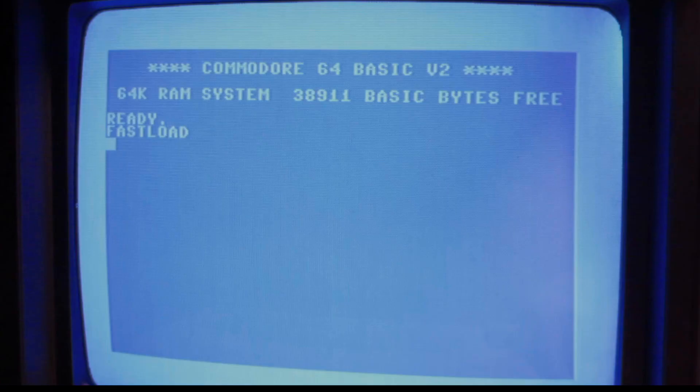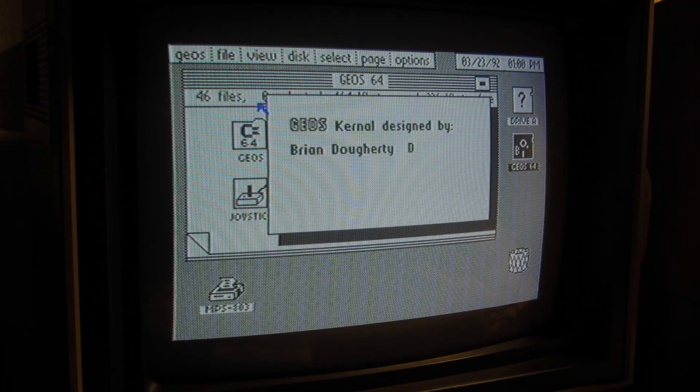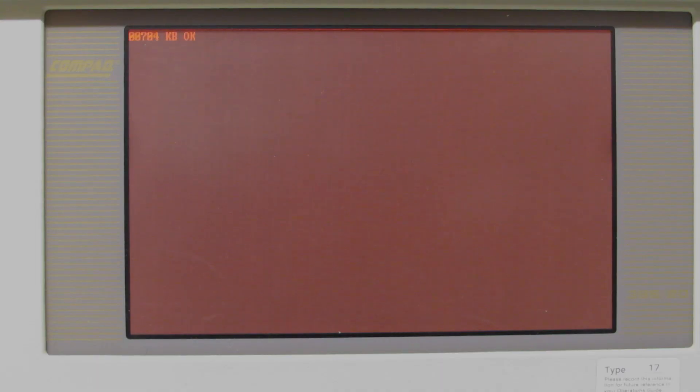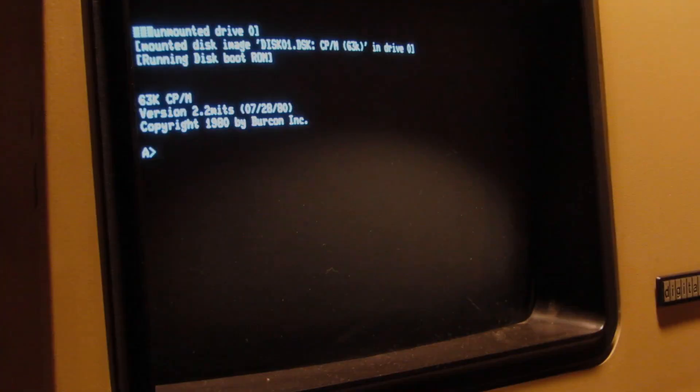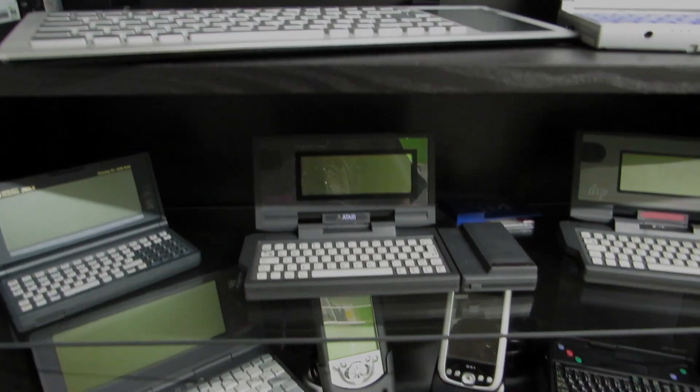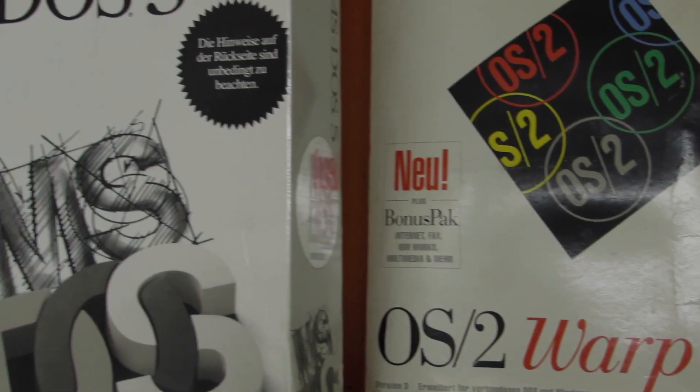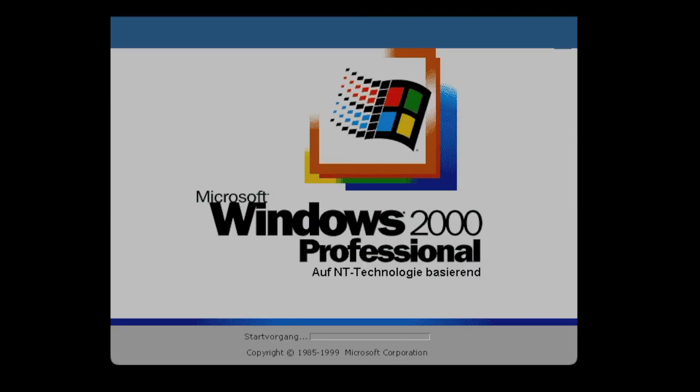Have you ever fixed an old computer? I did. Many times. I'm the Vintage Collector and these are my stories.